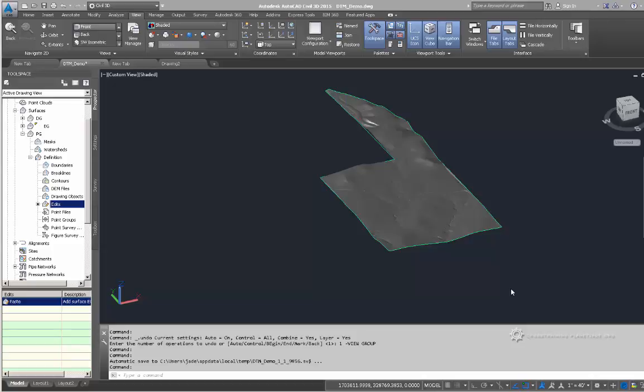The next thing I want to talk about is navigating 3D space. There's an entire ribbon dedicated towards helping you navigate 3D space and change how you can view your drawing.